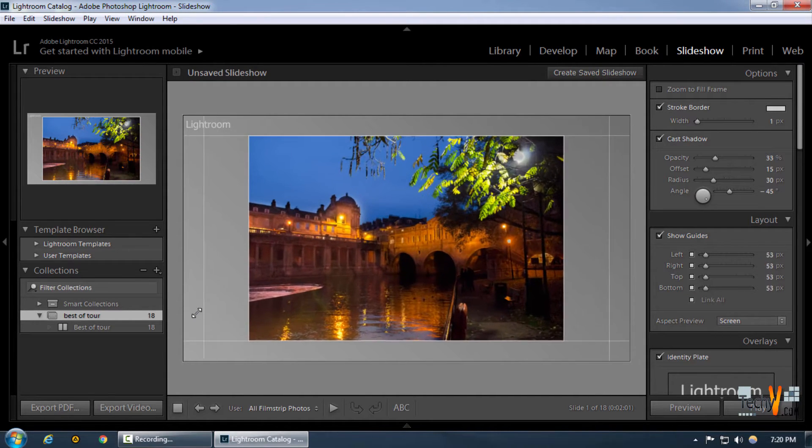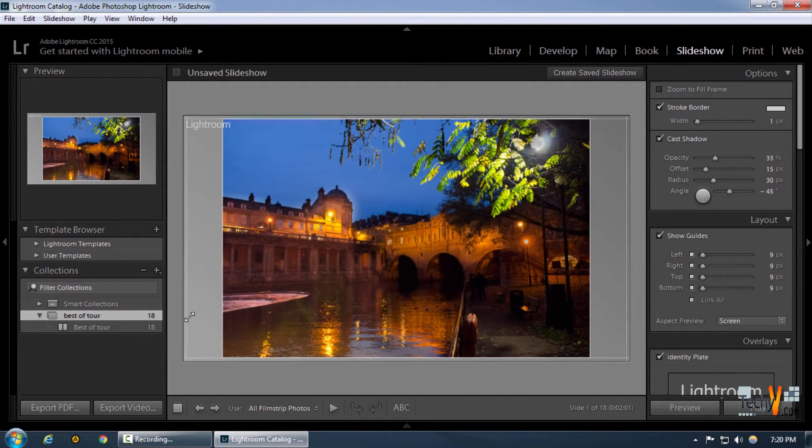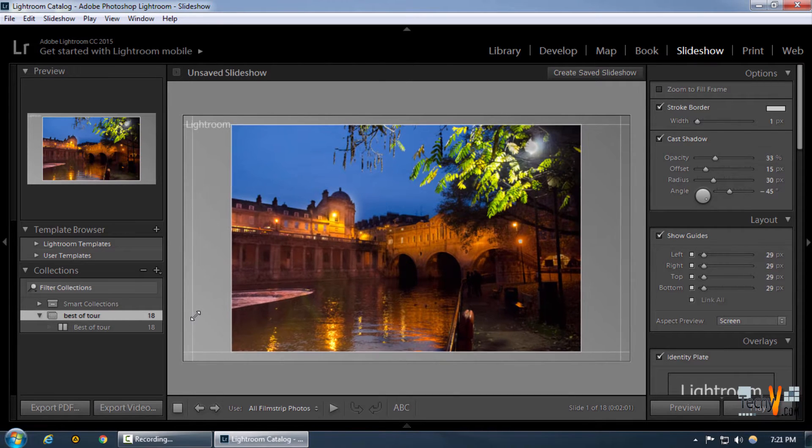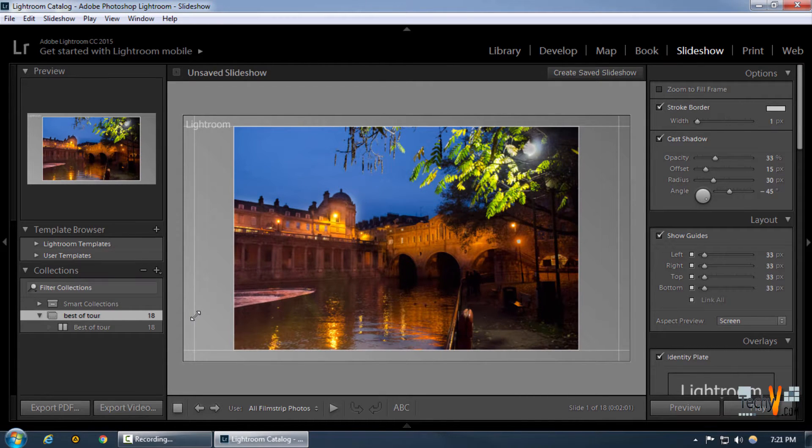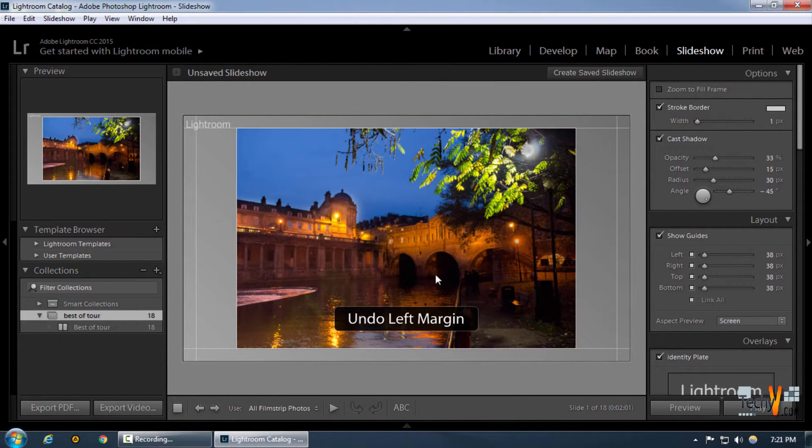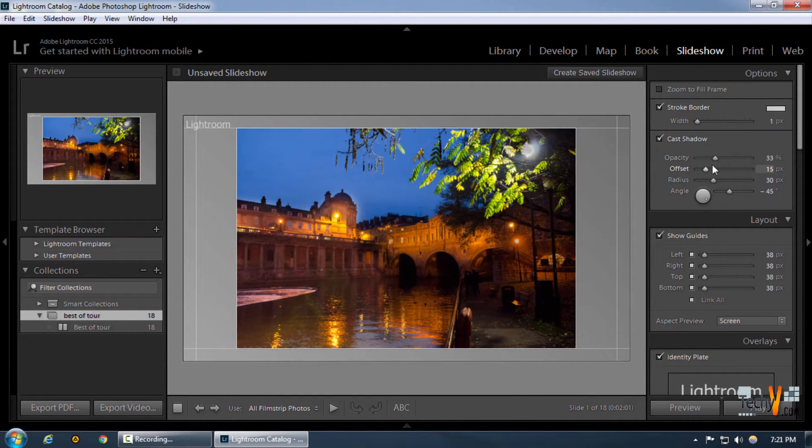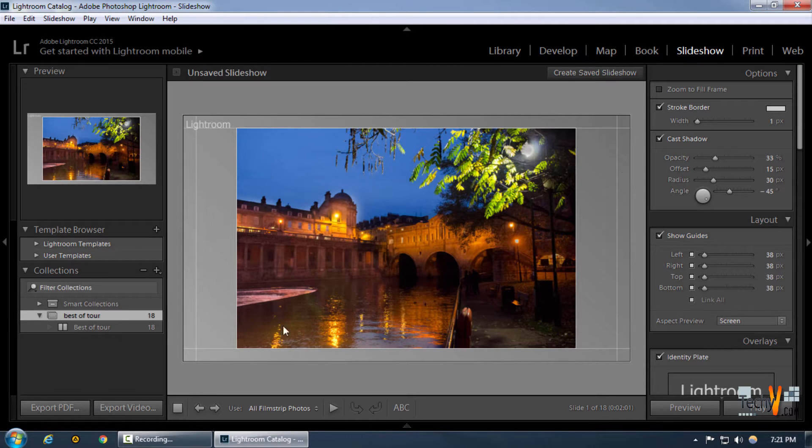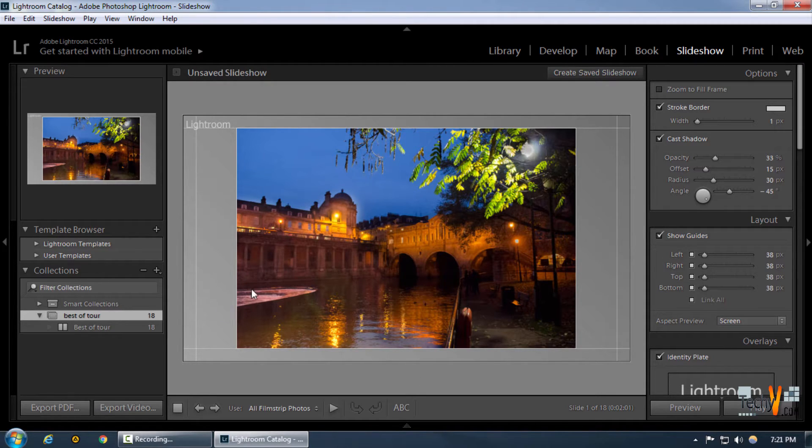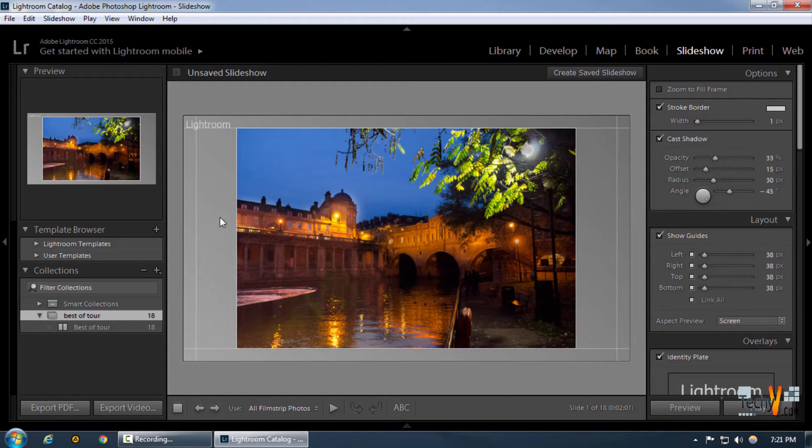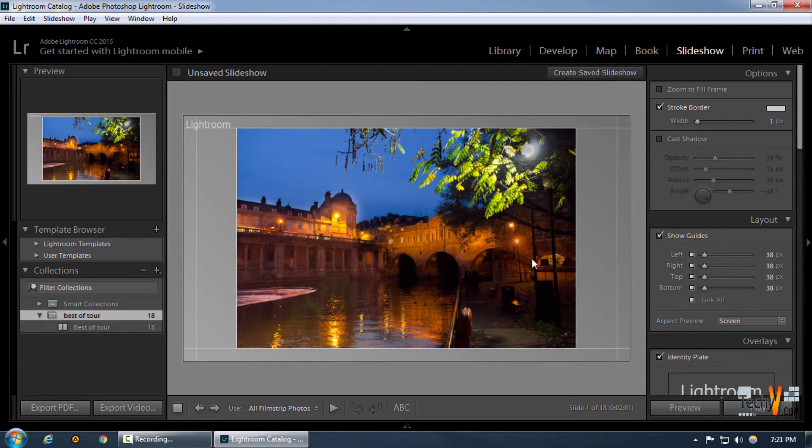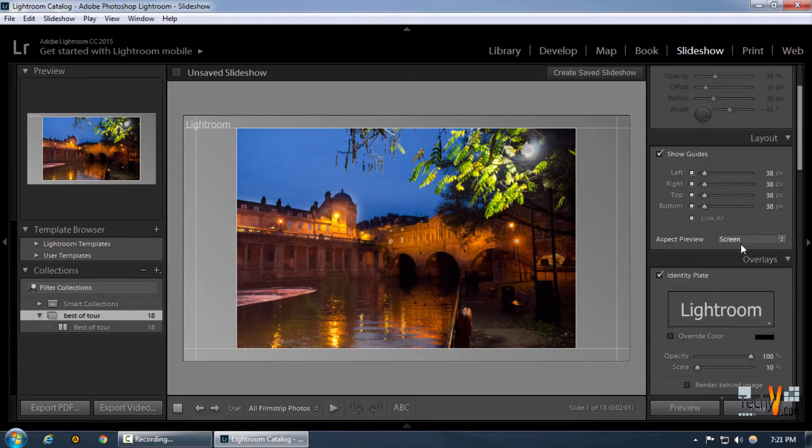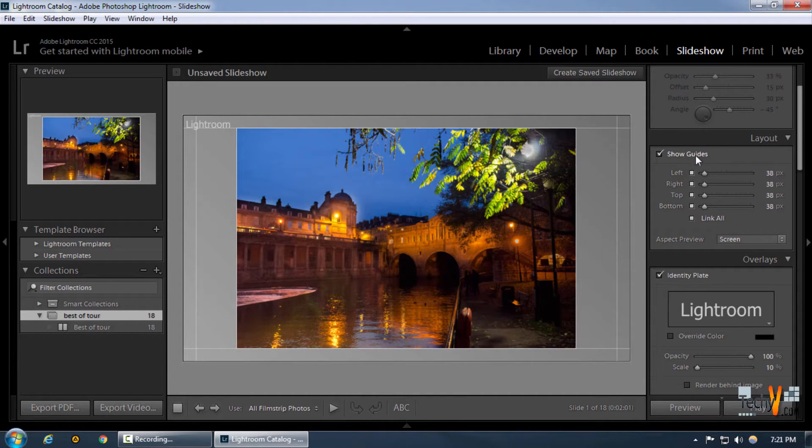The next thing we can discuss is the cast shadow. Cast shadow is basically important when we want to have an effect in the background of the image, which is not so prominent on backgrounds that are not white. We can simply uncheck it for now.